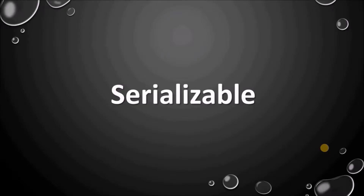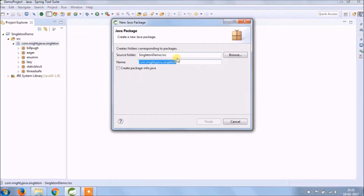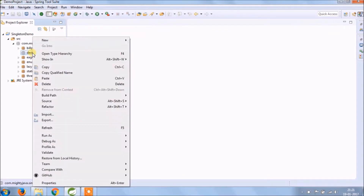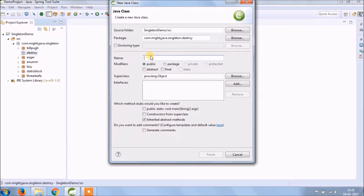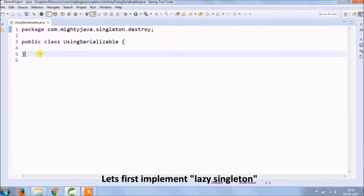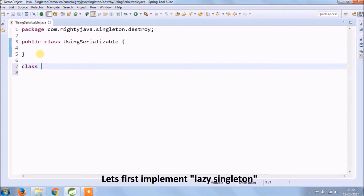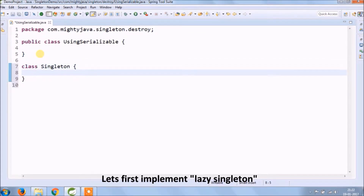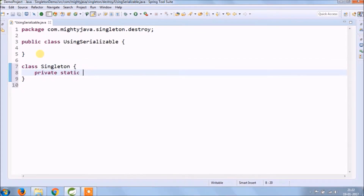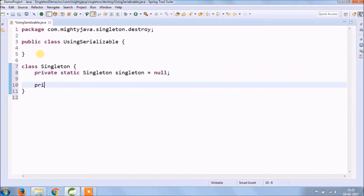Let's first see how to break singleton using Serializable. Create a new package — to keep it simple, the package name ends with 'destroy'. Create a new class — class name is 'UsingSerializable'. Let's first implement a lazy singleton, as we saw in the last video. In lazy singleton, we create an object inside the getInstance method based on the null condition.